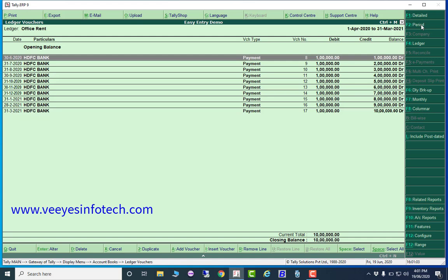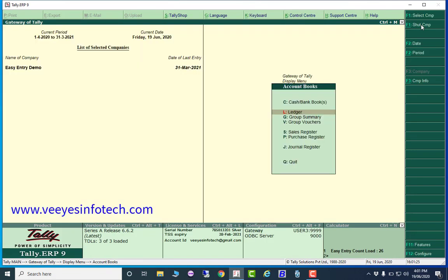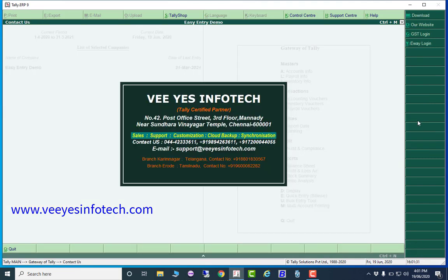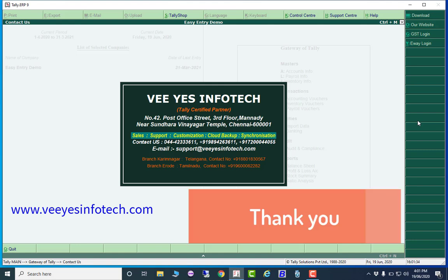Automatically all entries are created. Display accounts book ledger — office rent — and all period transactions appear automatically. This tool is fantastic. Compared to other add-ons available, this TDL has very high speed. If you need a demo, please contact us — we will provide a demo file for you to check before buying. My company details: VS Info Tech, Chennai. Contact via the number shown — WhatsApp is also available. Thank you.